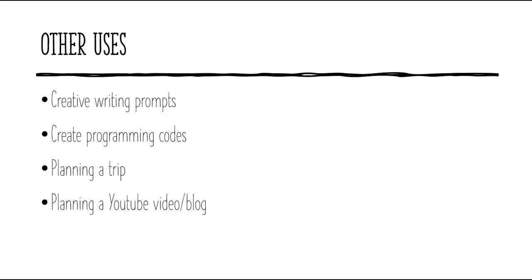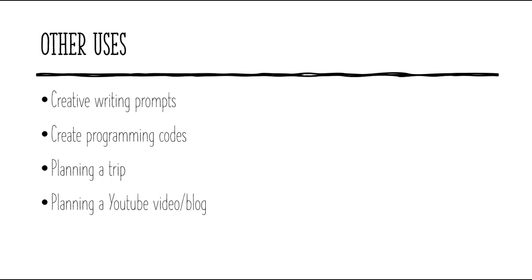ChatGPT is such an amazingly versatile tool really. And there are lots of other uses outside of teaching that you could use it for. And you can find lots of examples of it on YouTube and on Twitter. For example, you can get it to give you a creative writing prompt or give me an idea what to draw next. It can create programming codes and it can even plan a trip for you, write the packing list, give you some ideas what to do in your destination. And you can even use it to plan a YouTube video, just like I've done.